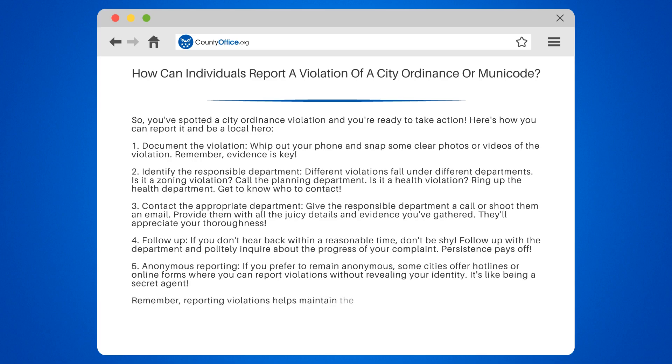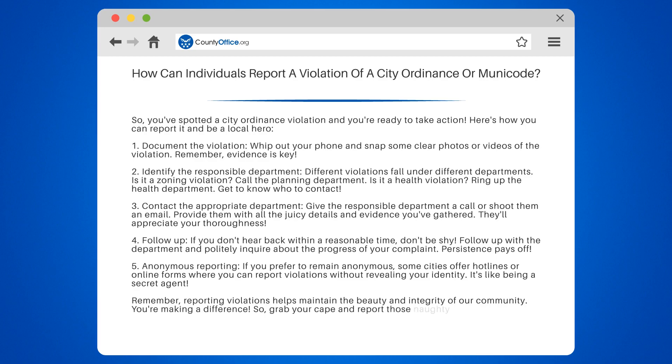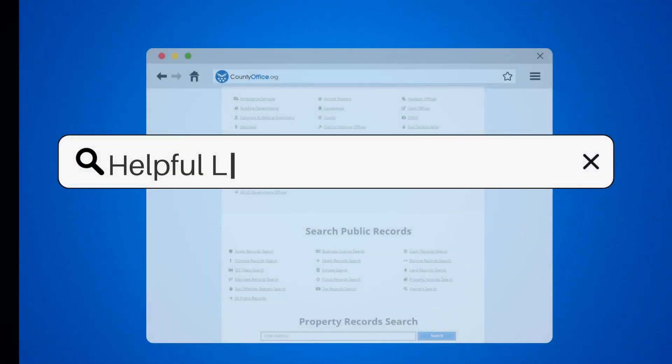Remember, reporting violations helps maintain the beauty and integrity of our community. You're making a difference. So grab your cape and report those ordinance violators.